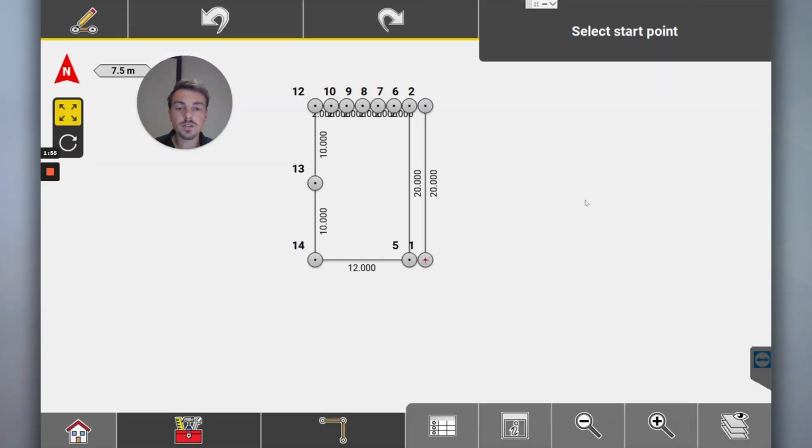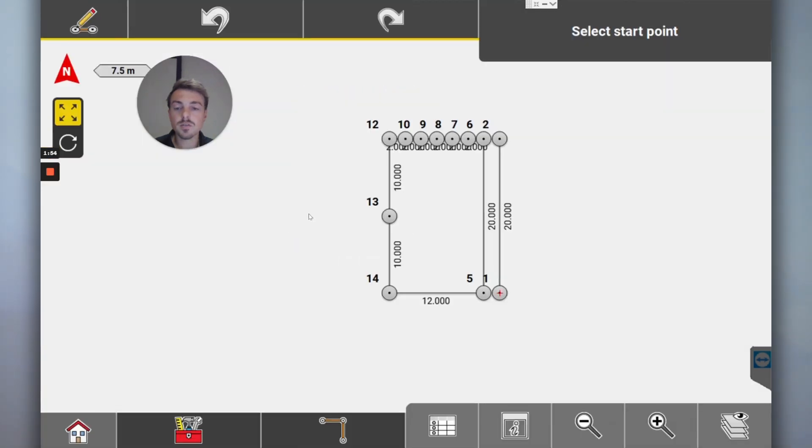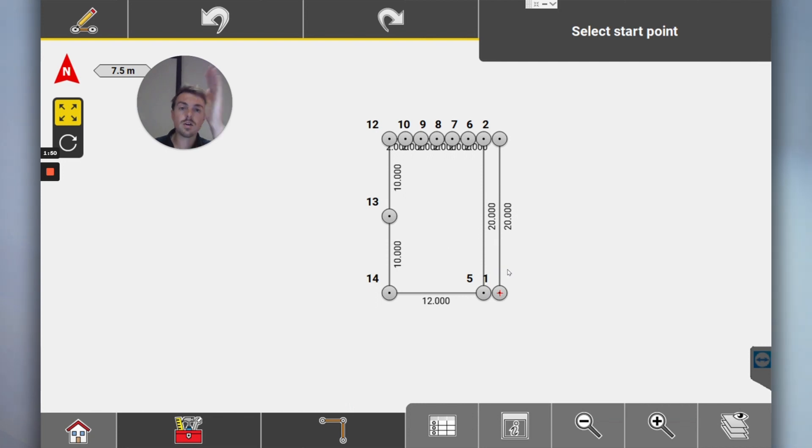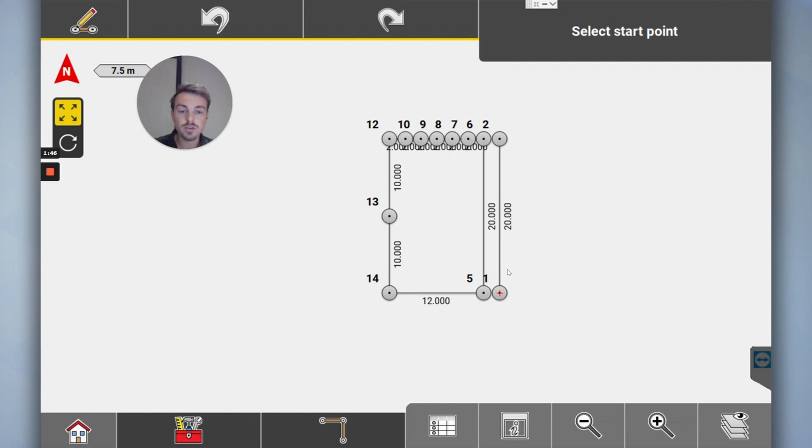You'd set up over here, you'd shoot that line, shoot this line here to get so you get the right datum bearing of your setup. Then you can set out all these points and lines. Easy as that.